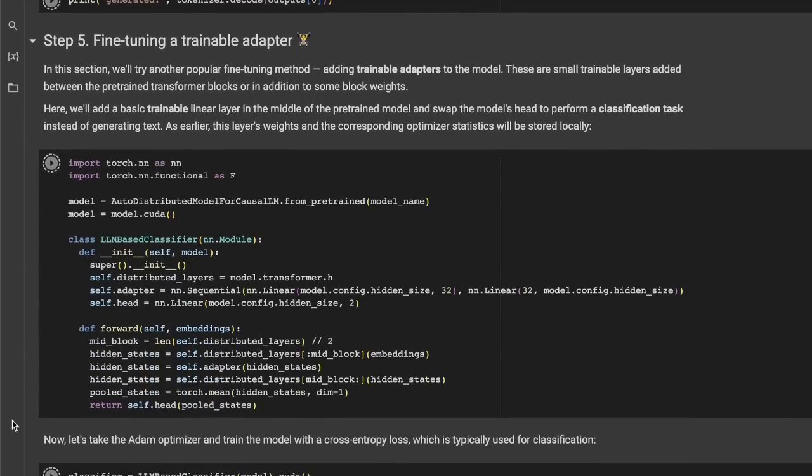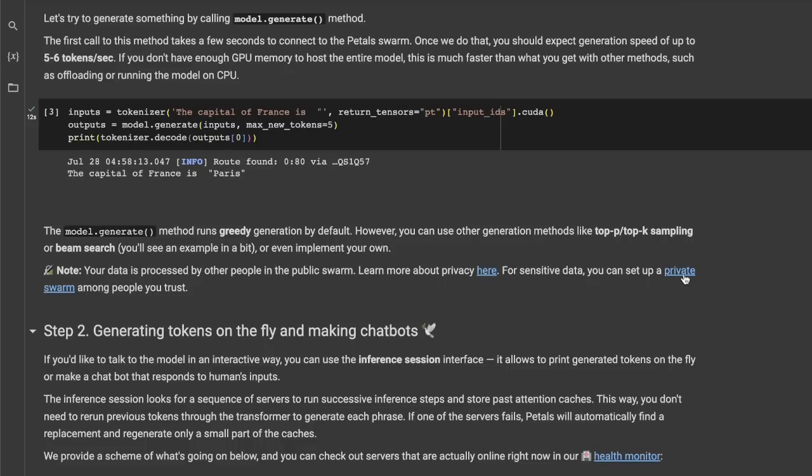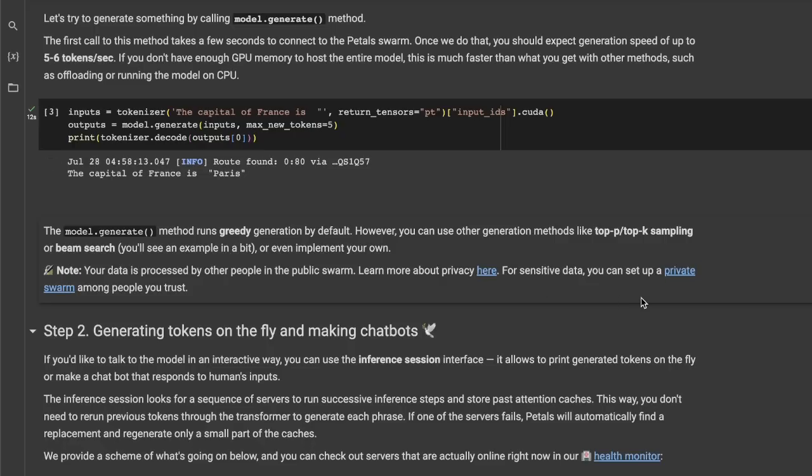One thing, actually, I want to highlight is that you can create your own private swarm if you are working on sensitive data. So, in that case, it's going to be kind of a subcluster that is private to you and it's going to be run by people that you trust. So, that's, again, a great feature to have to run models in a distributed fashion among people that you trust for your sensitive data.